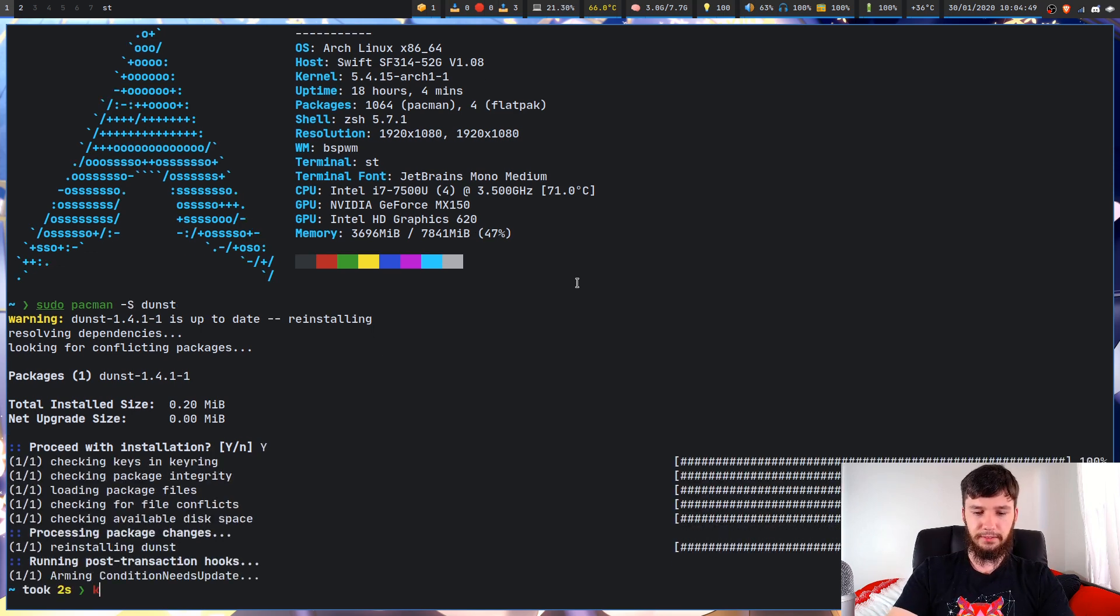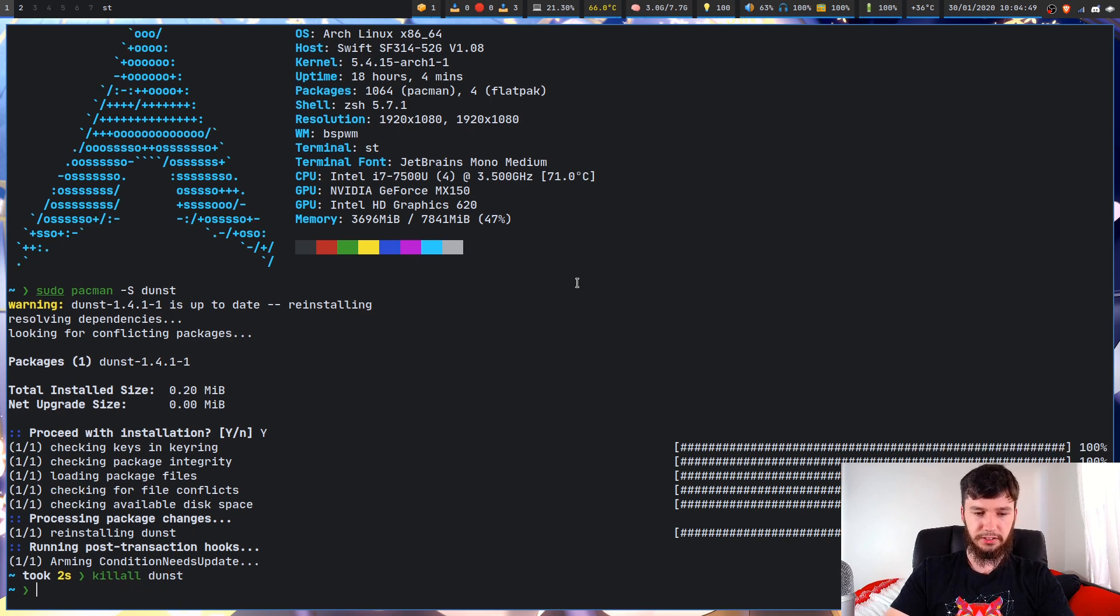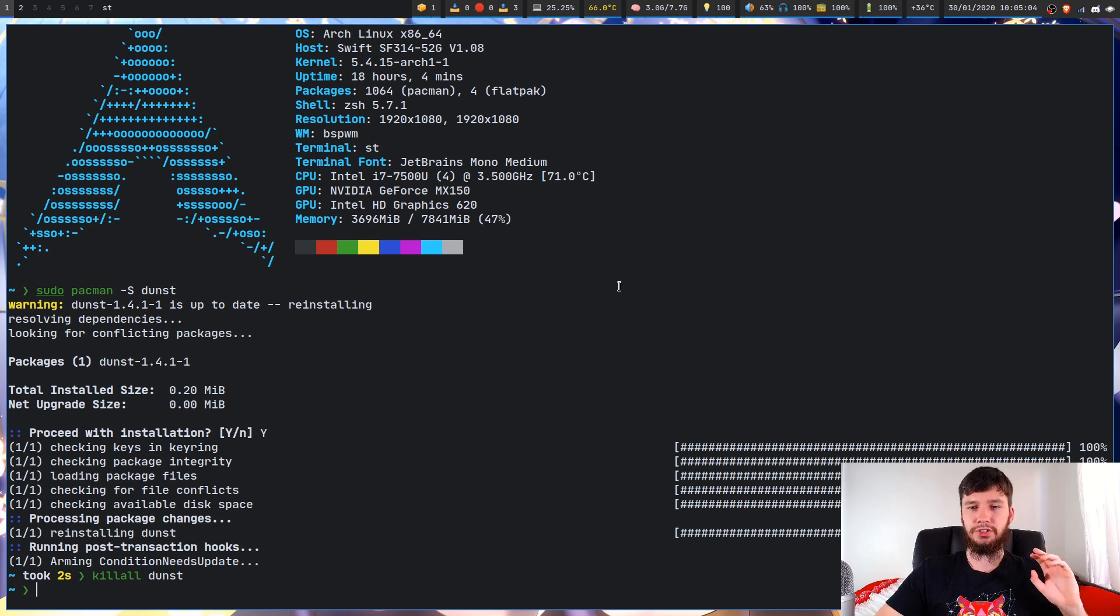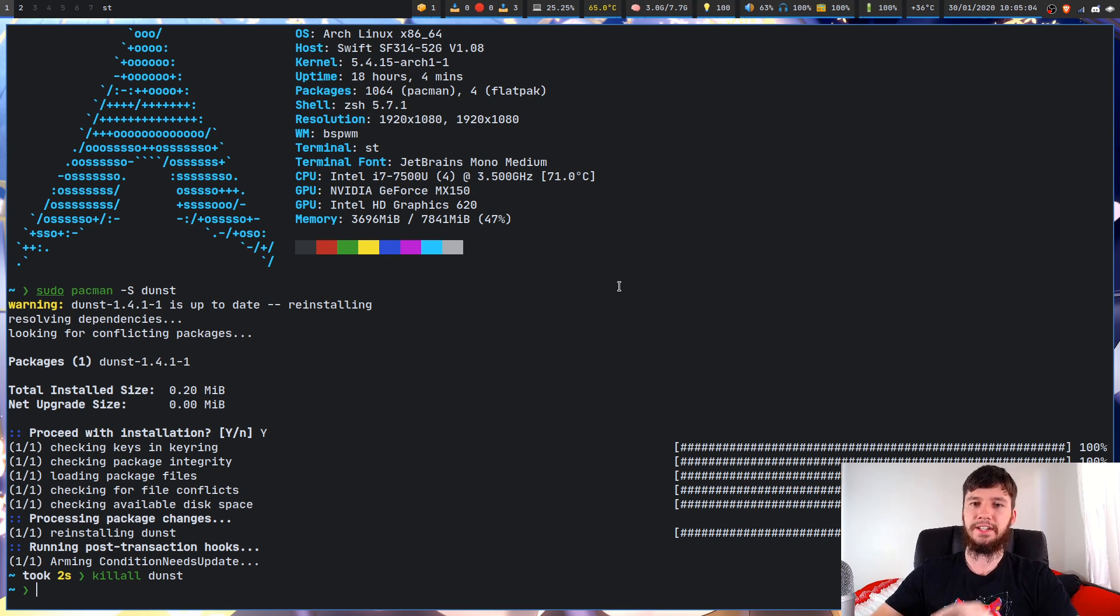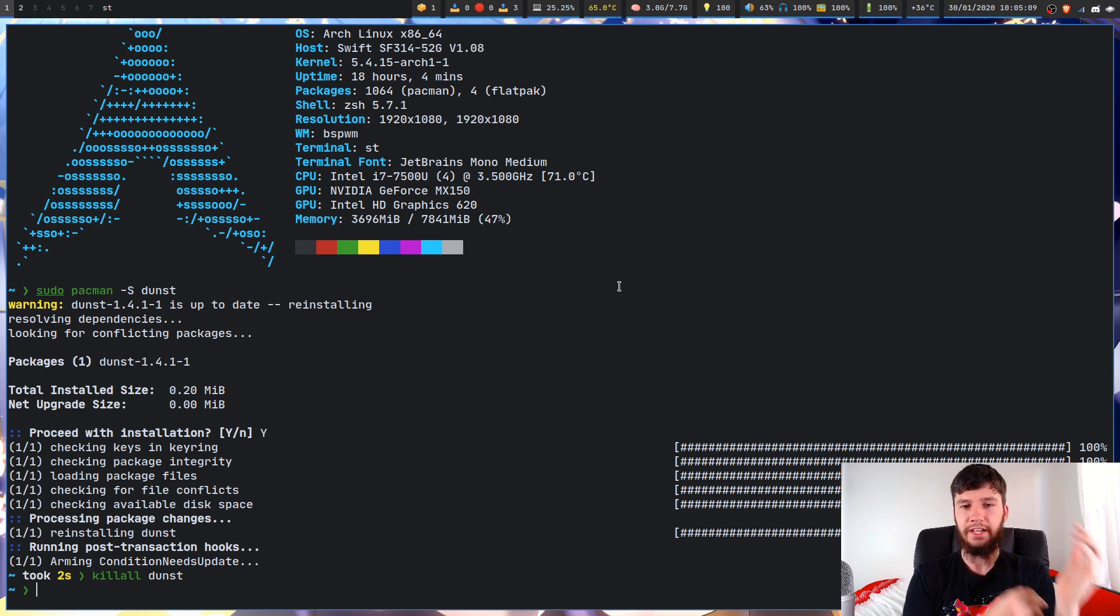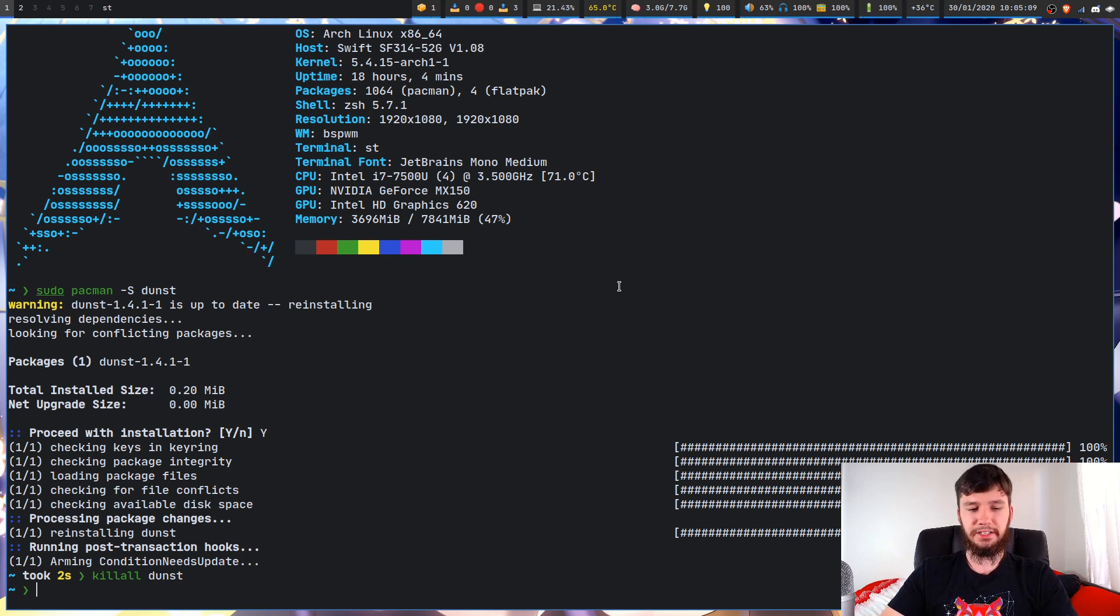Before we actually get it set up so it's going to run as soon as you launch your system, you're also going to want to have a library to actually create notifications. So depending on the sort of language you're going to be working with, it's going to really depend on what you need.